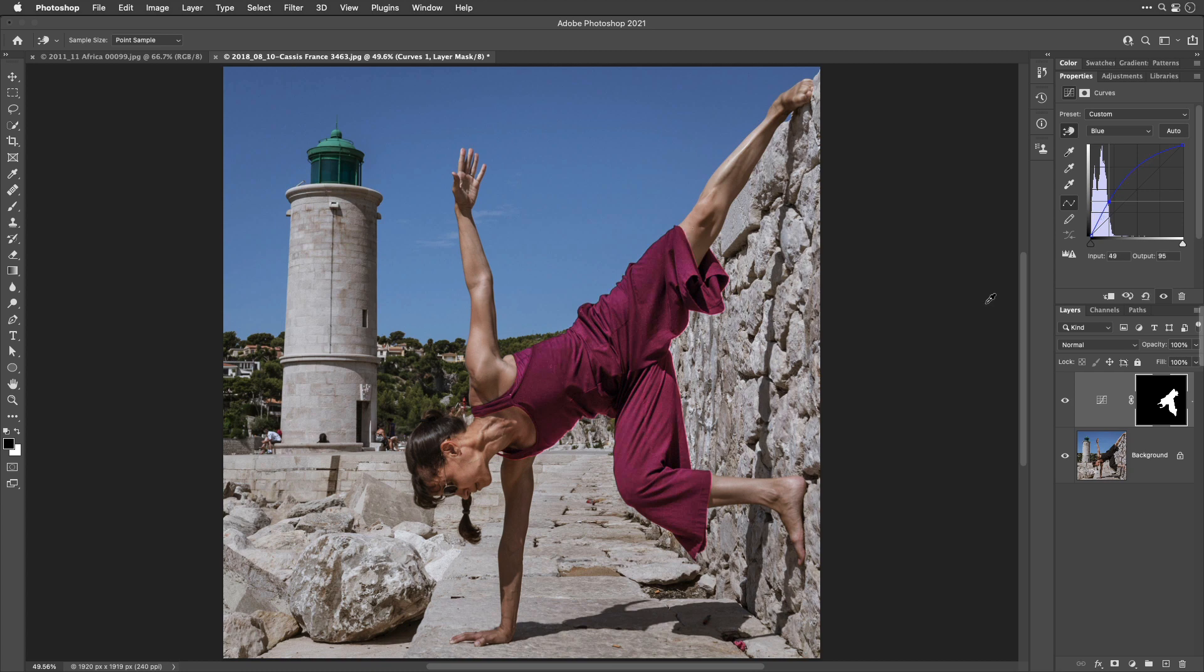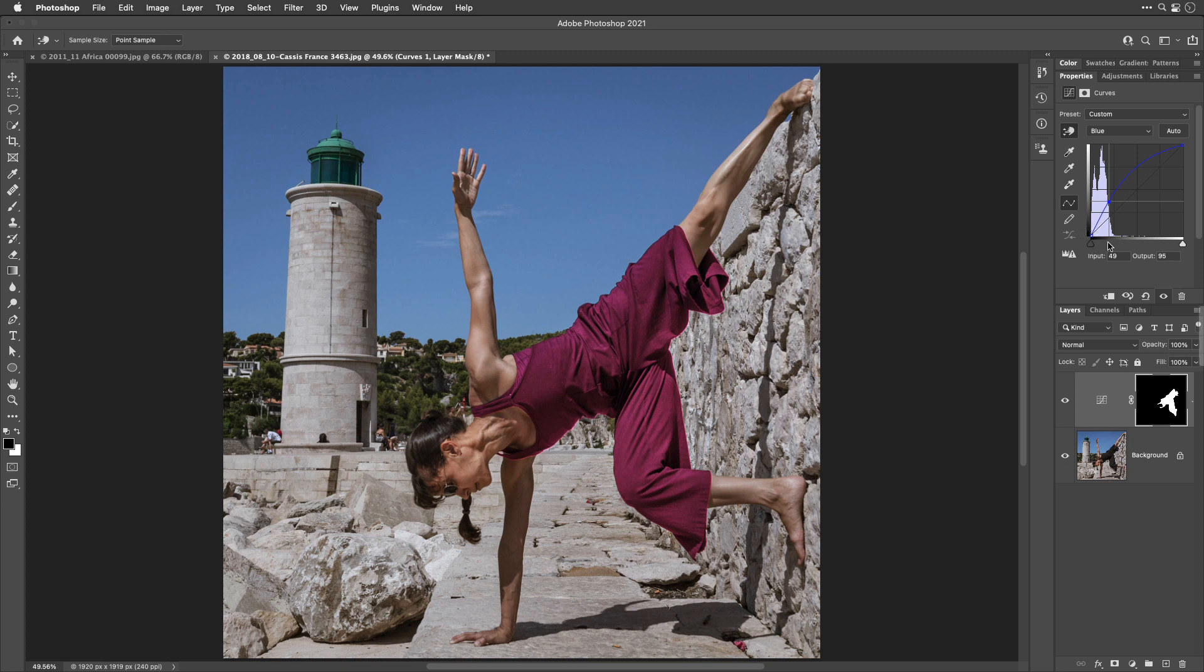If, when you do this, you find that the dark portions of the image are getting to have too much color, what that means is the part of the curve that is closest to the lower left corner is deviating too far away from where it started. So, you could add an additional point somewhere near that lower left corner, and then pull it down so you're a little bit closer to where you started.